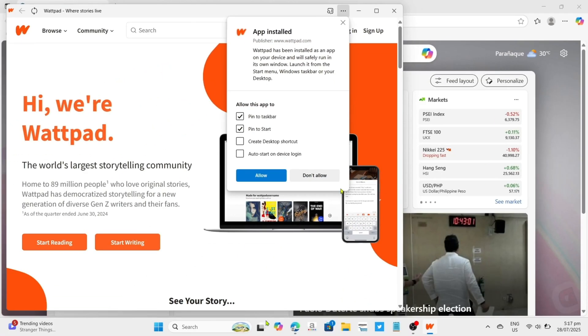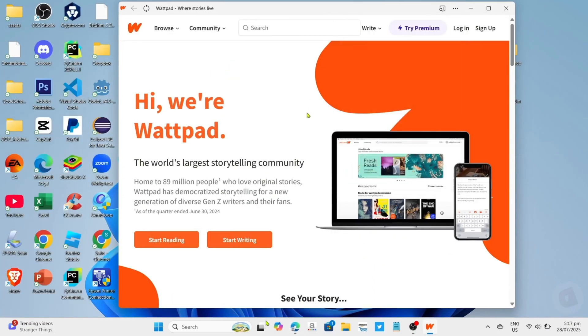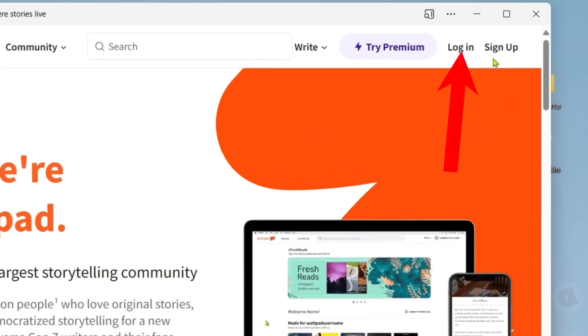And after that, it's done. Congratulations, you will now have your Wattpad installed on your PC or laptop. Just log in or create your account and then you will be able to use it.